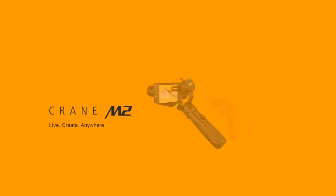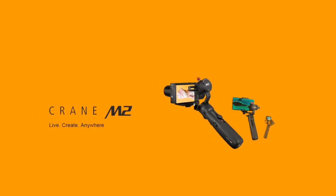The Crane M2 is a multiple device handheld stabilizer.